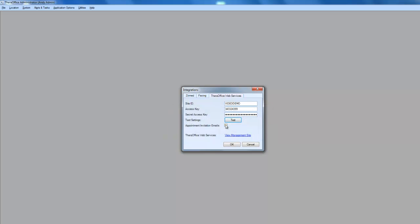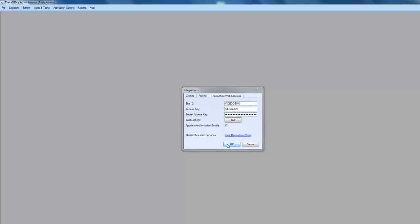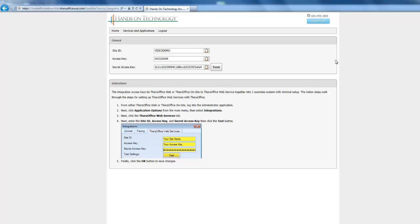And then I also want to enable my appointment invitation files. Now I want to move back to this website. This is where we can actually manage our email integration.